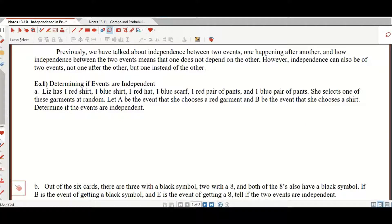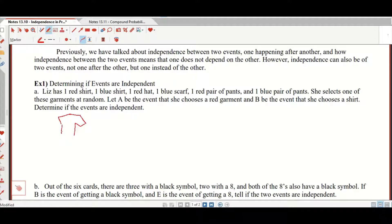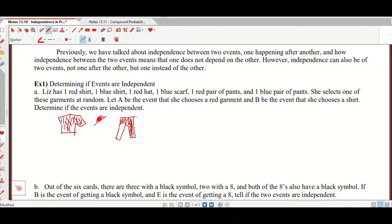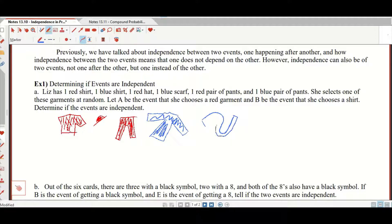So Liz has one red shirt, one blue shirt, one red hat, one red pair of pants, one blue pair of pants, and one blue scarf. Let's go ahead and draw these things. I can't say I see too many red pairs of pants out there, but hey — jeans or something.